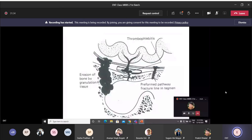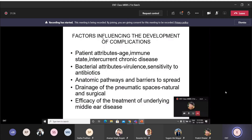Factors influencing the development of complications include patient factors such as age — commonly seen in the elderly and young children — and immune status, as poor immunity helps harbor the disease. Intercurrent chronic disease, mainly cholesteatoma, is also important. Bacterial attributes such as high virulence of the organism and how the acute or chronic infection has been treated when there is active infection are relevant.